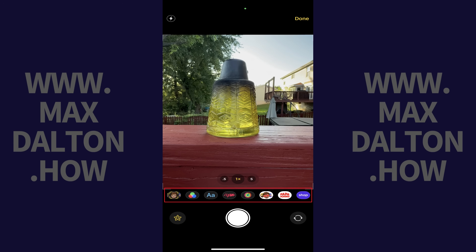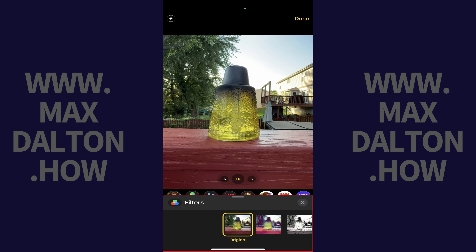Step 4. Tap the Filters icon, which features red, green, and blue circles. A list of available filters is shown.